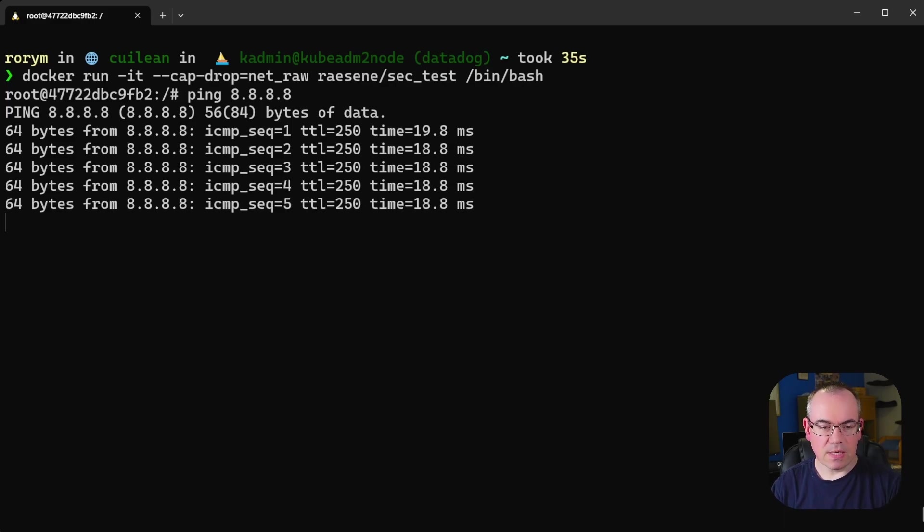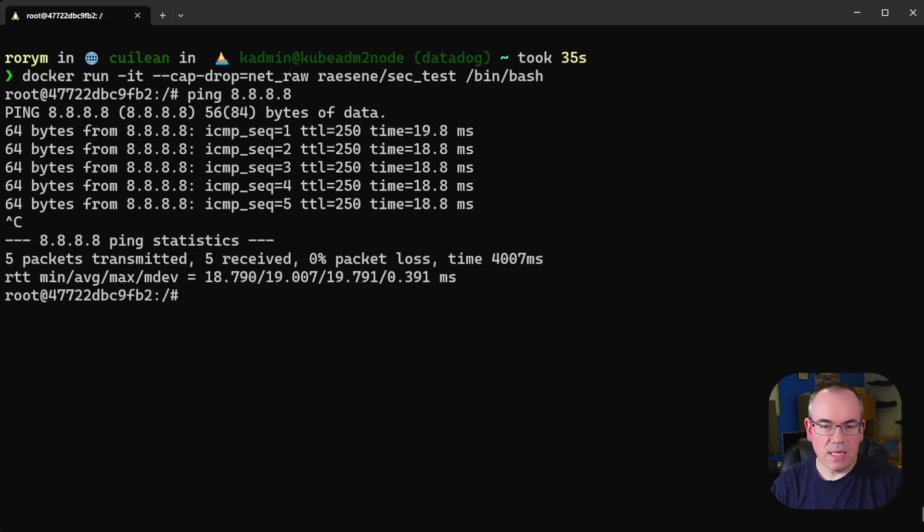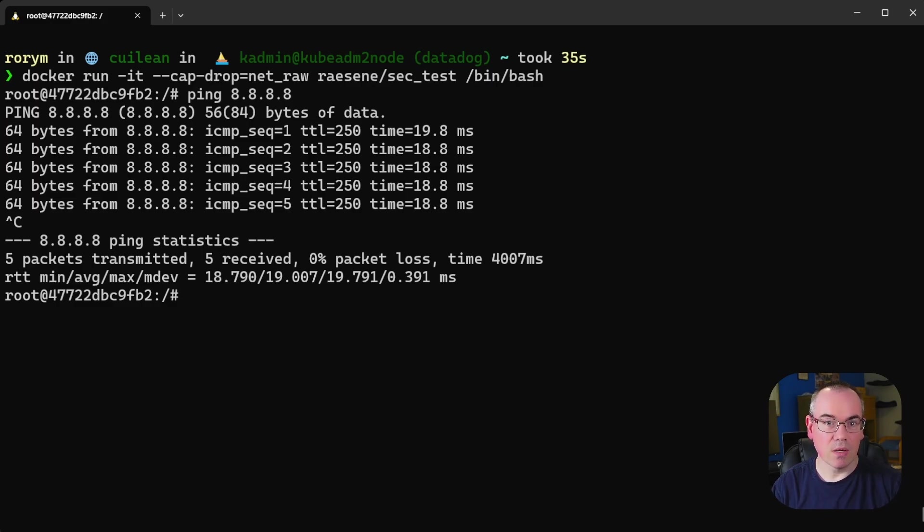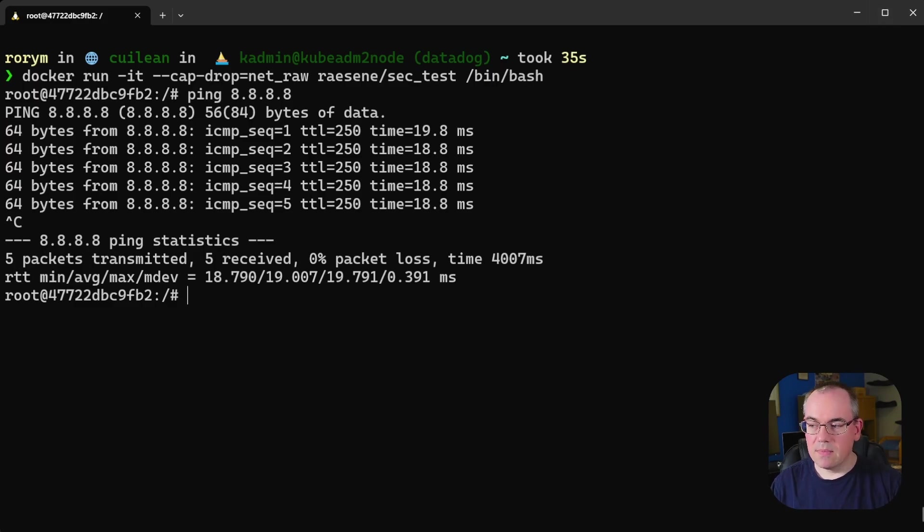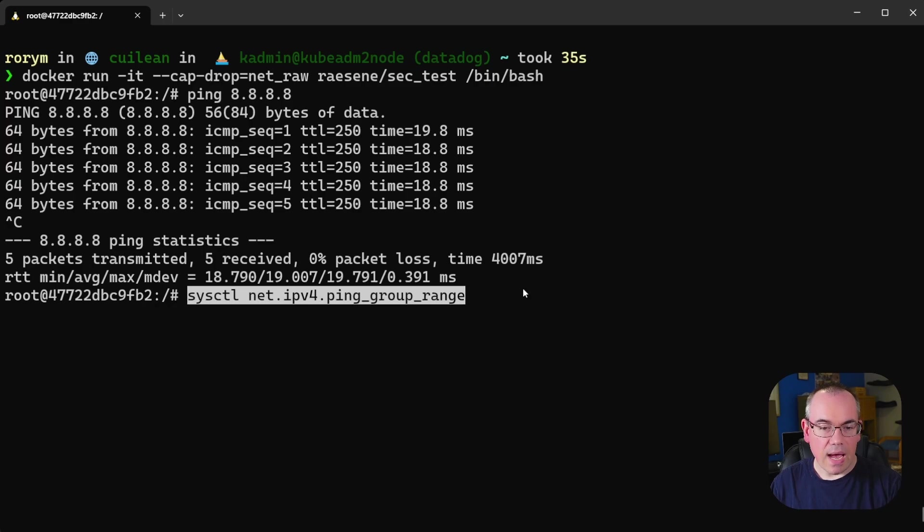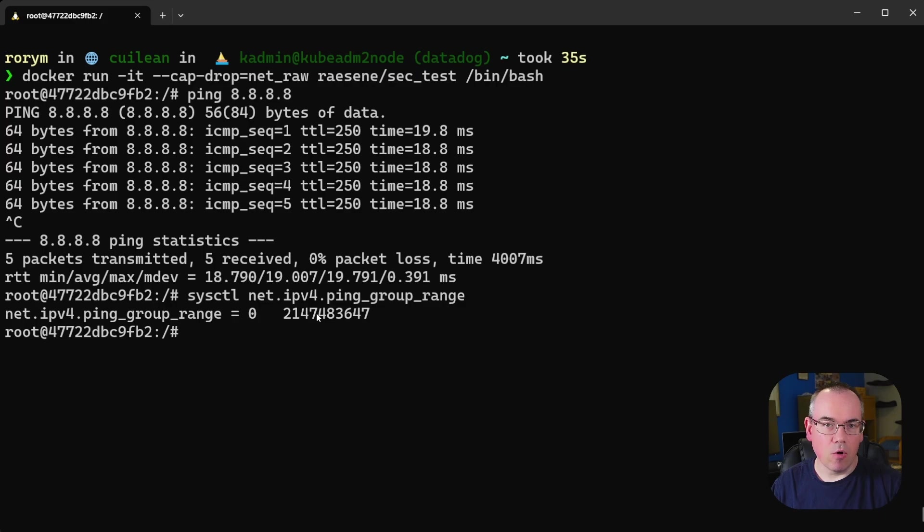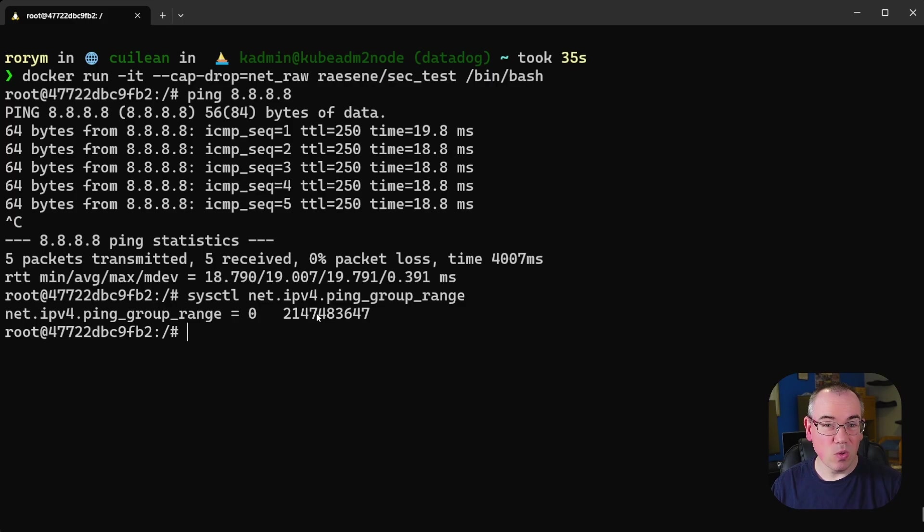Now the reason for this is that Linux now exposes a setting specifically related to ICMP echo and it says you can see who is allowed to send these without any privileges, without any capabilities and without being the real root user on the host. It's this sysctl here and when we run it we can see it's a full range. So basically any group can do this. On this host anyone can send ICMP echo messages. So we no longer need NetRaw.